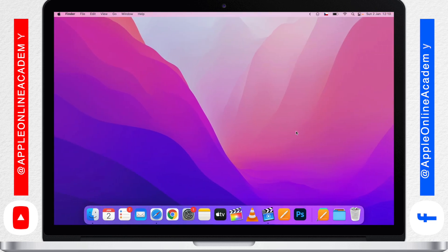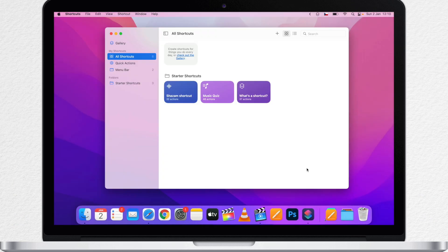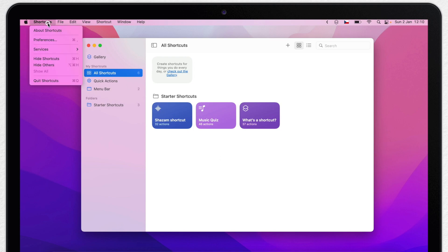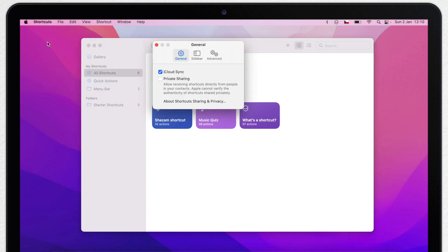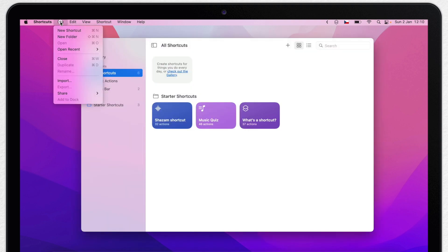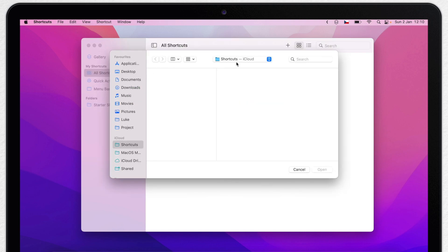The Shortcuts app can really do a lot of things — it can even run scripts, so I believe one day it will replace the Automator app. But don't worry if you use Automator often; you can transfer your Automator workflows into the Shortcuts app. Before doing that, go to Advanced Settings first and allow running scripts — this enables AppleScripts, JavaScripts, and shell scripts. Then go to File > Import and select an Automator workflow. I've got one that puts the Mac to sleep, so I can add it into the Shortcuts app.